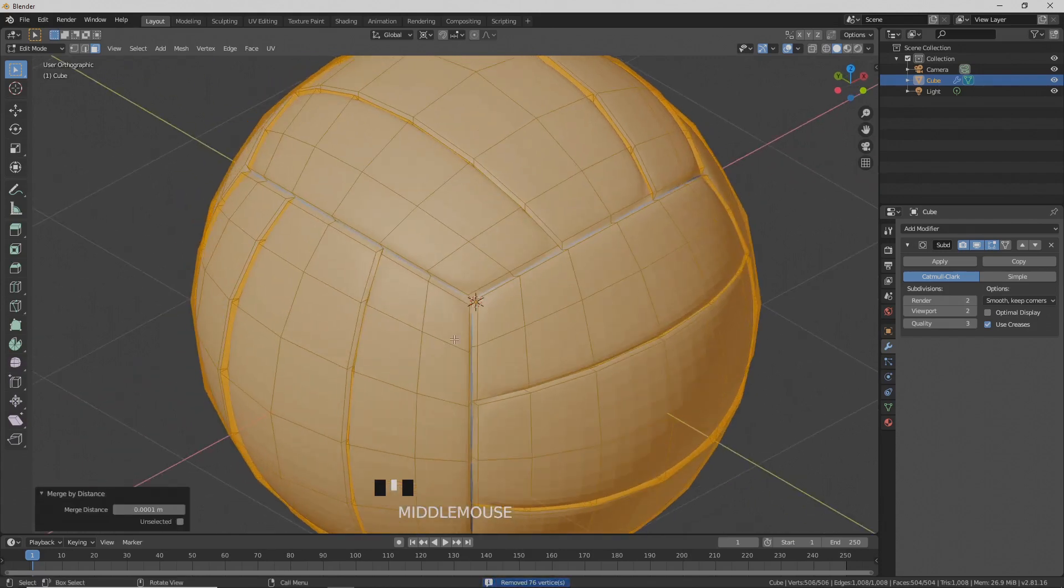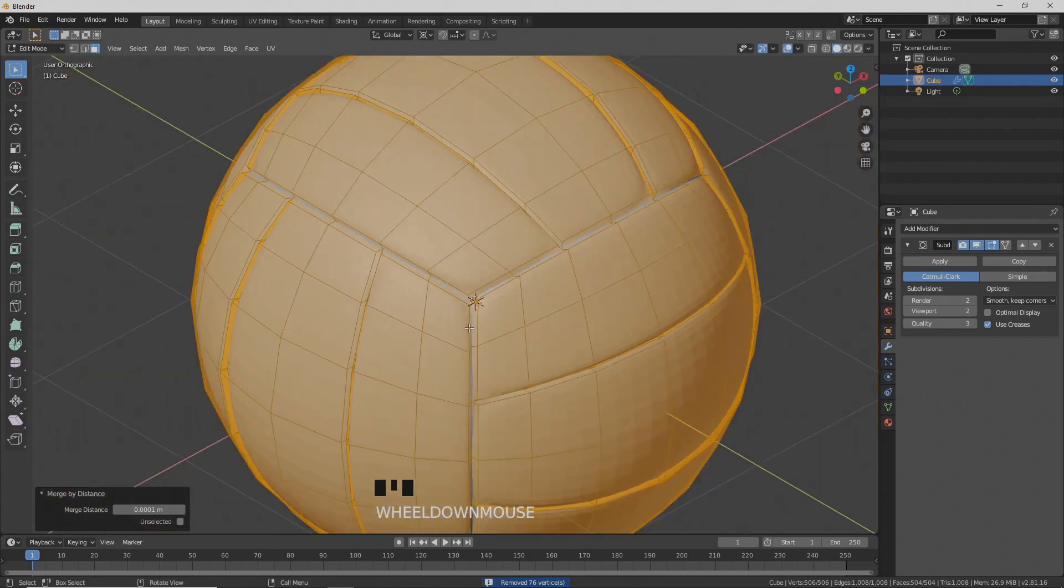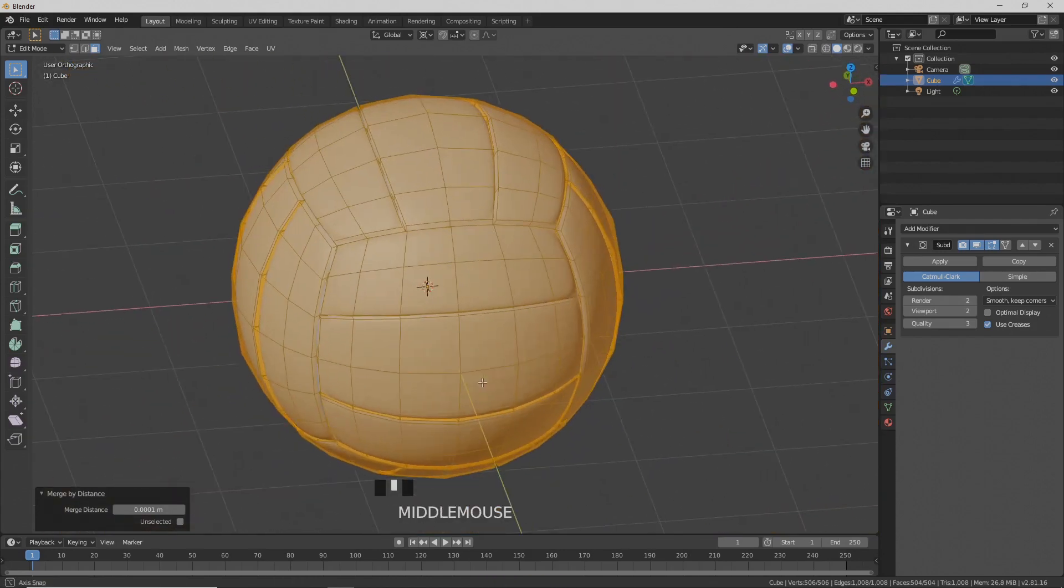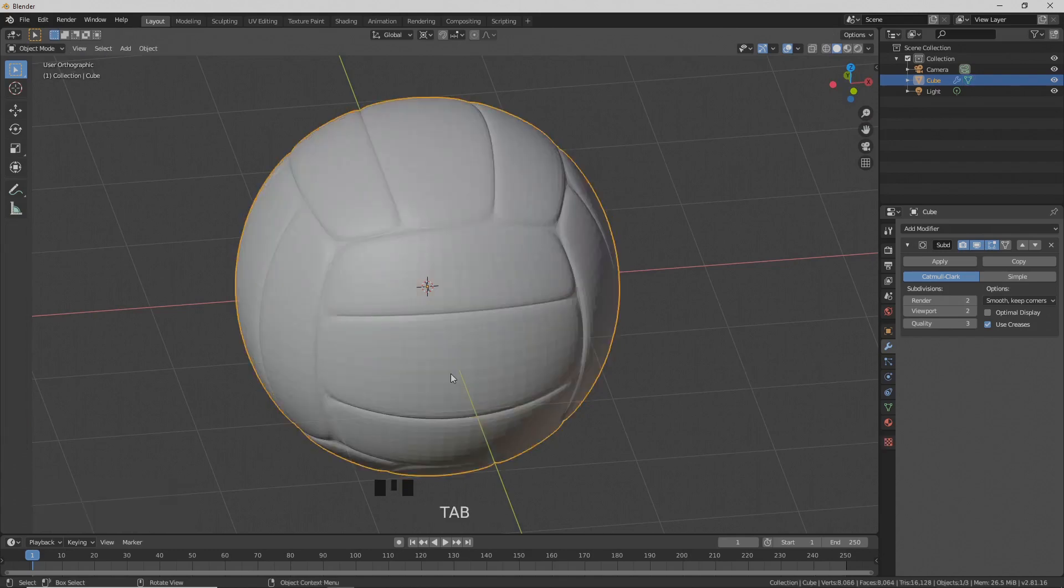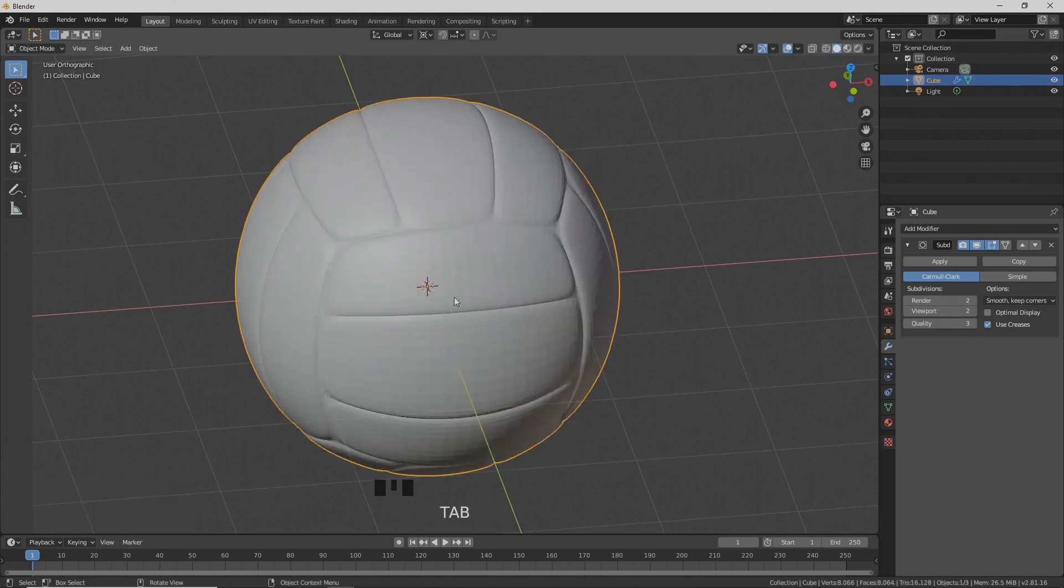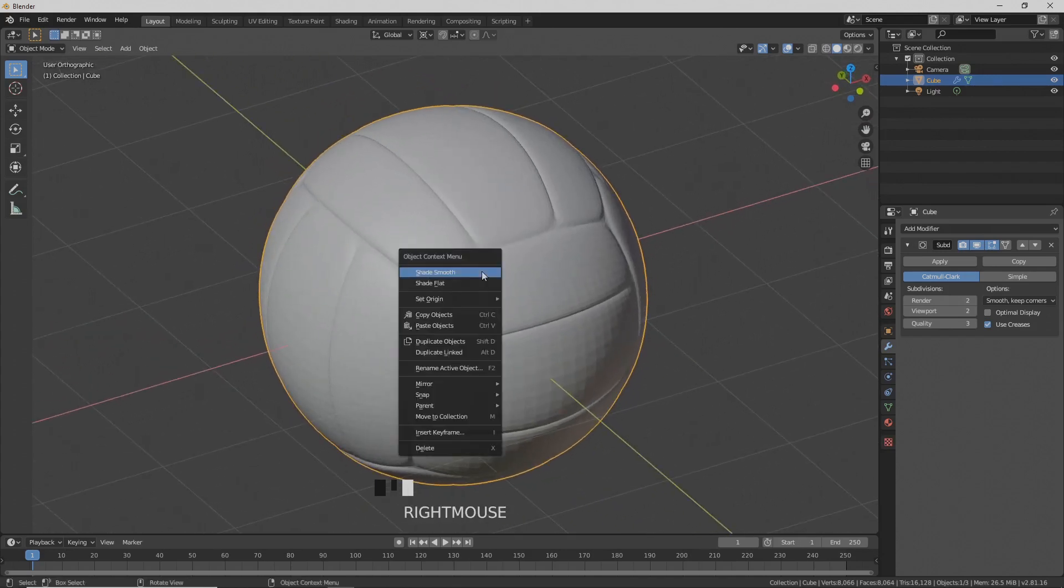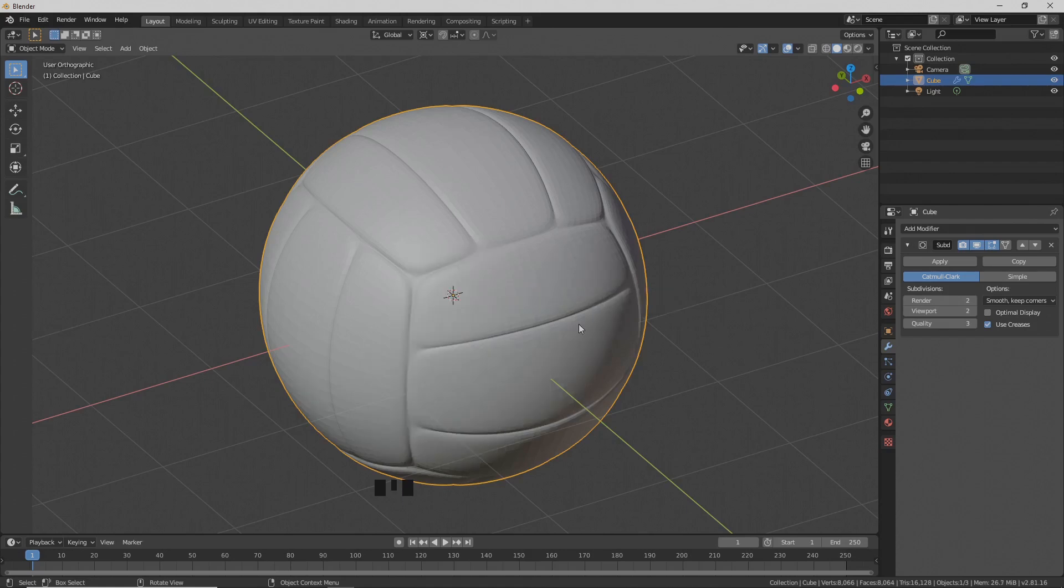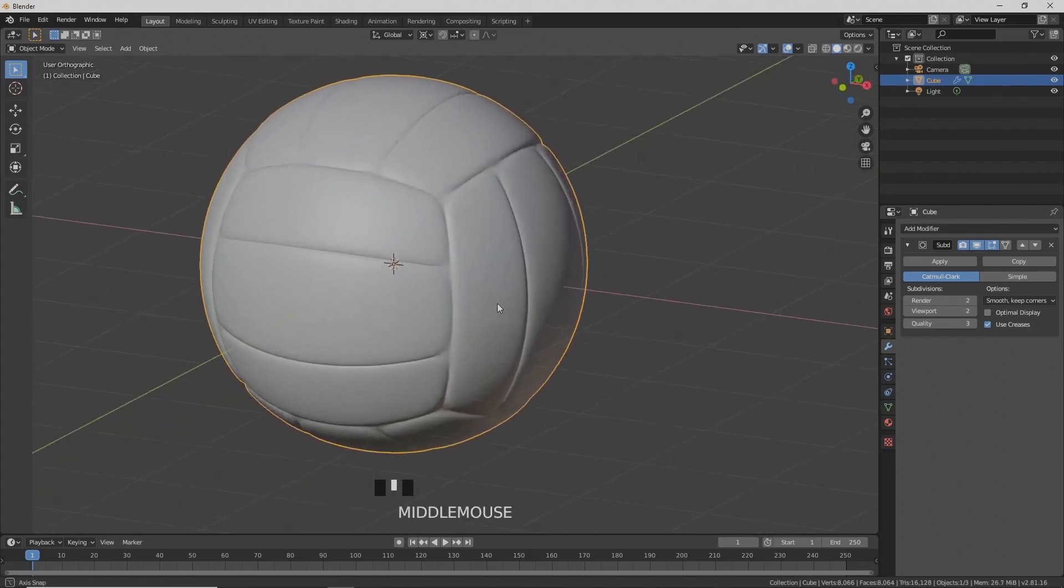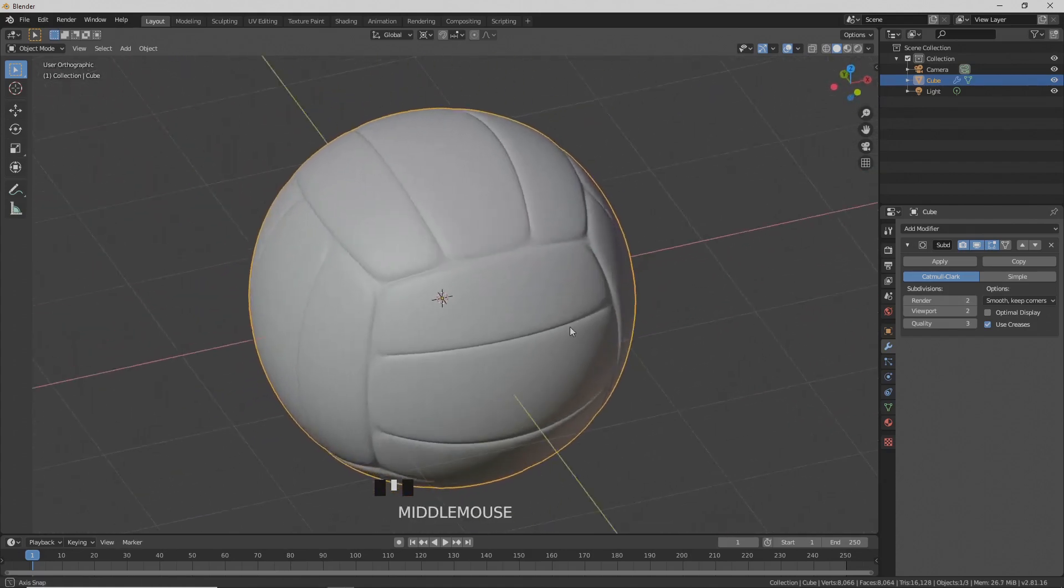We have closed the gaps and we have closed the mesh. Type Tab to exit edit mode and go to object mode. Right-click and choose shade smooth from the object context menu. We're finished. Thank you.